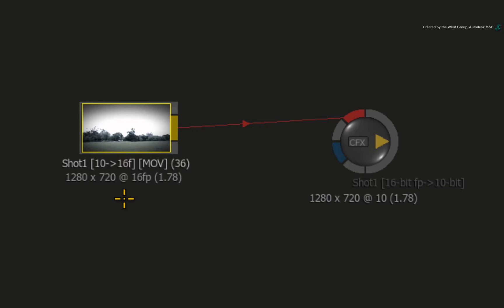But it does mean that Smoke will apply 16-bit float point precision processors to the data to maximize the image quality during compositing.